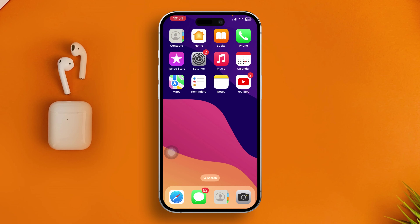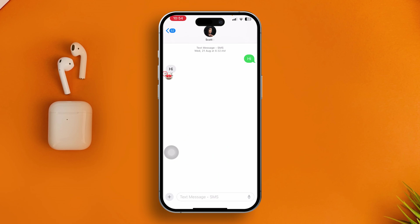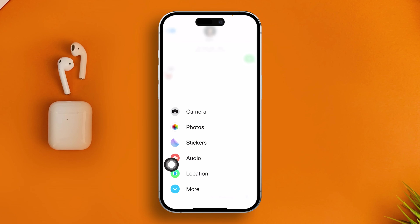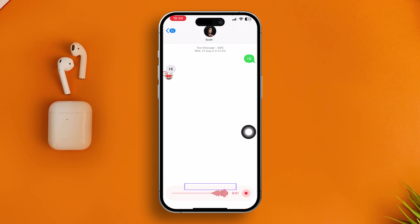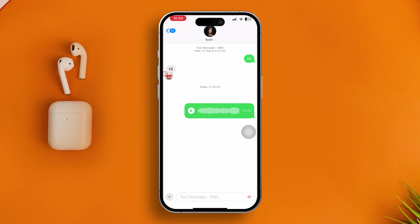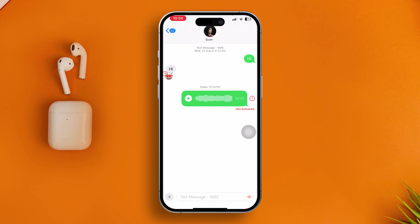Now open up your iMessages, select the person you want to send a message to, and make sure that person also has iMessage activated. Tap the plus icon, select Audio, and your audio will start recording. You can stop the recording and tap the blue icon to send the audio to your friends or family.